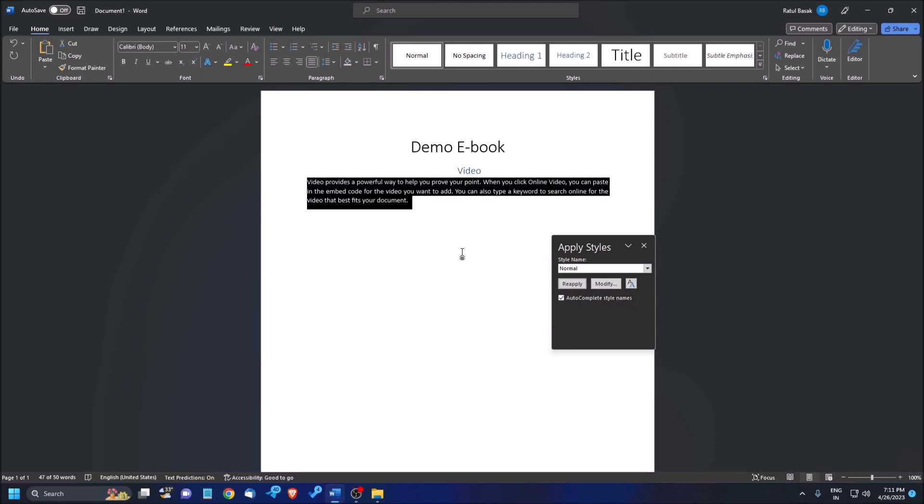If you want to do it manually, you can do this but it will take a long time. You can edit this one by one. But there is an option, there is a feature in MS Word where you can do this in just one click.